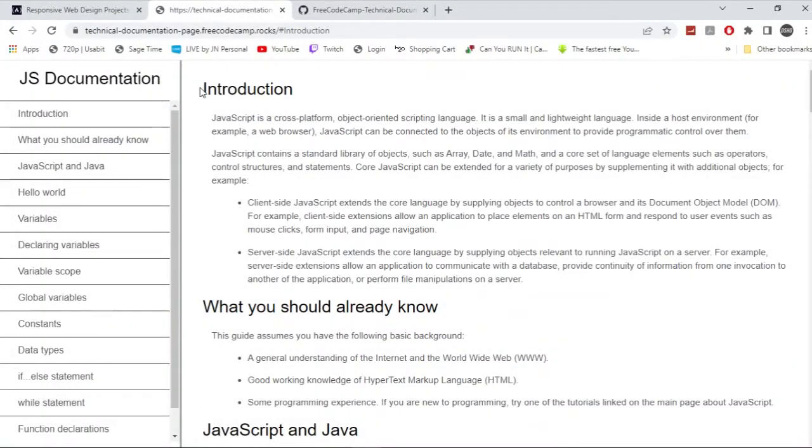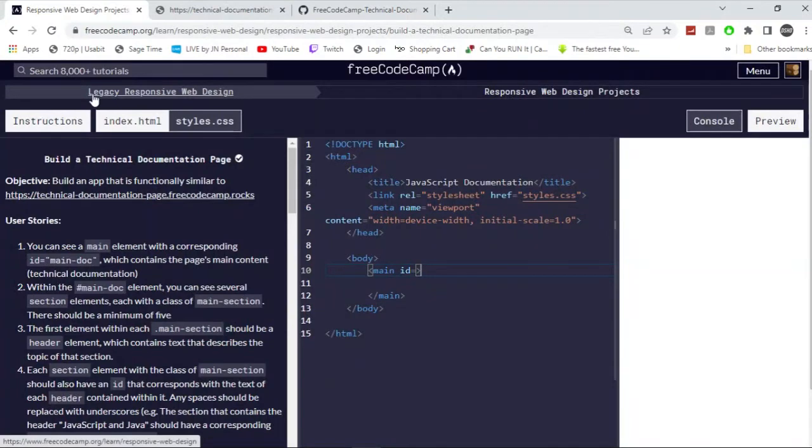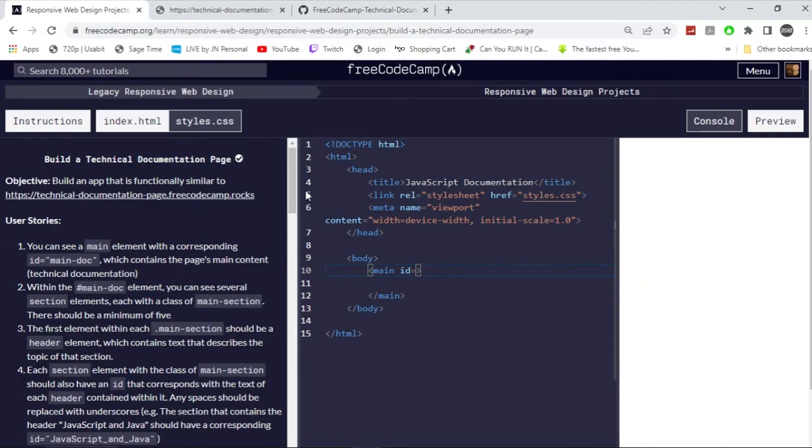In this video, I'm going to be teaching guys how to do the technical documentation page project for the responsive web design curriculum in FreeCodeCamp. So let's get right into it.